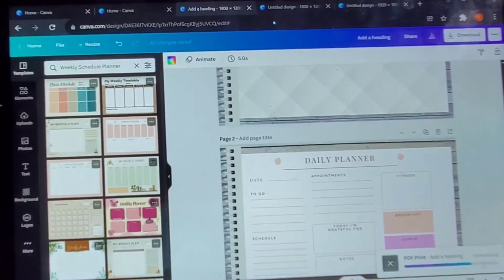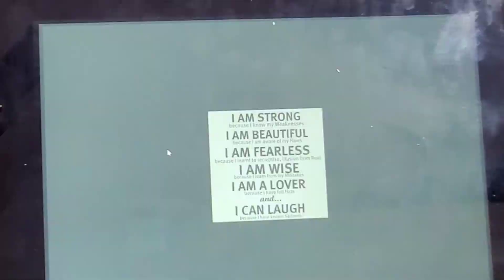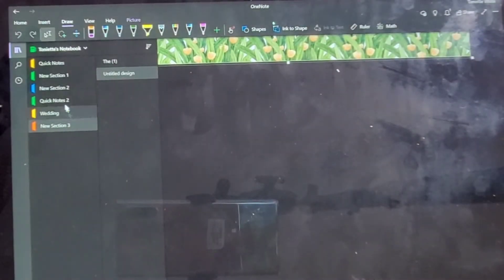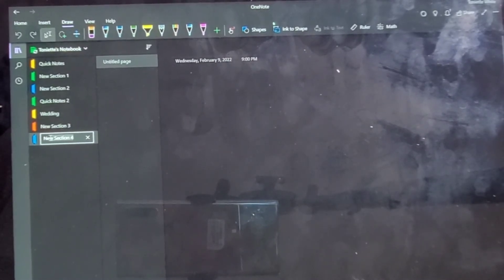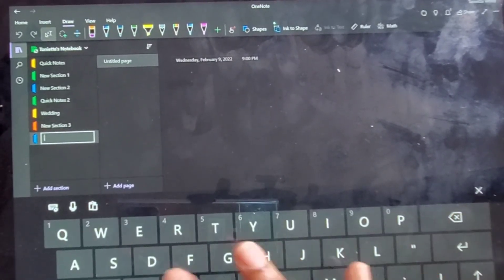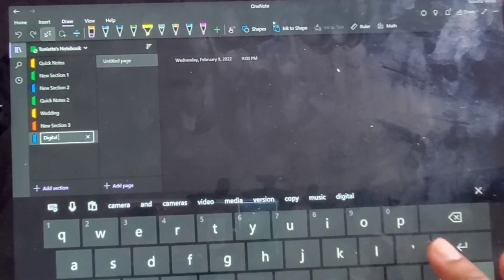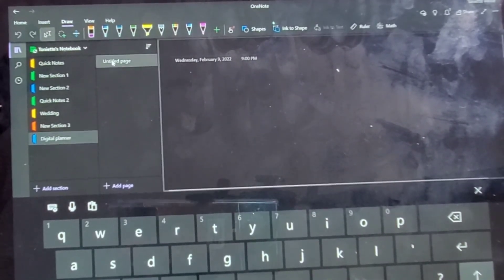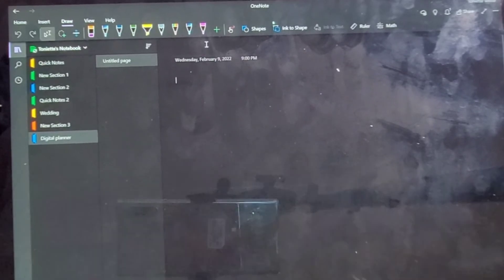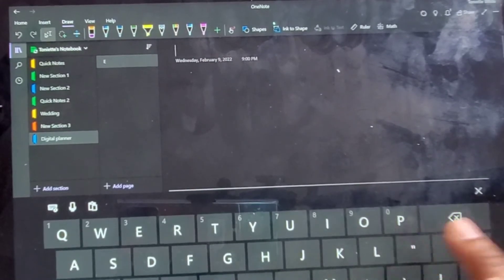Once it downloads, we're going to go into OneNote. If you want to save it first you can — it's up to you. Once you get into OneNote, at the bottom I added a section. You can have as many notebooks as you want in OneNote, but make sure whichever one you choose is connected to whatever other devices you're going to be using. I'm going to name this section 'Digital Planning.'